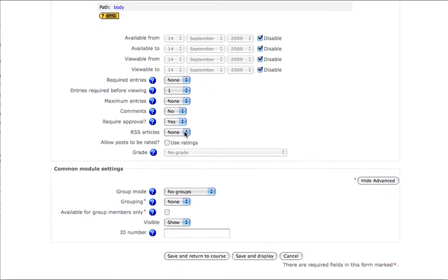RSS articles allows you to subscribe to this database and see whenever anything is entered, and allowing ratings can allow you to grade the database.